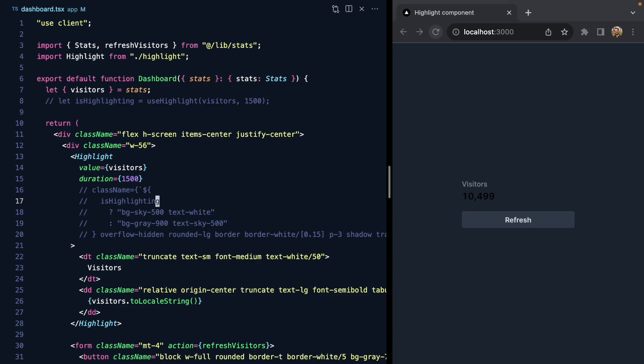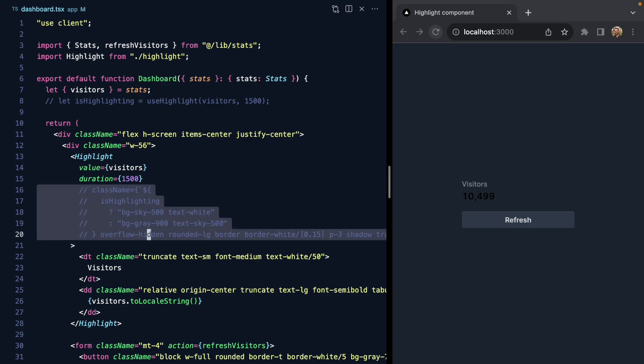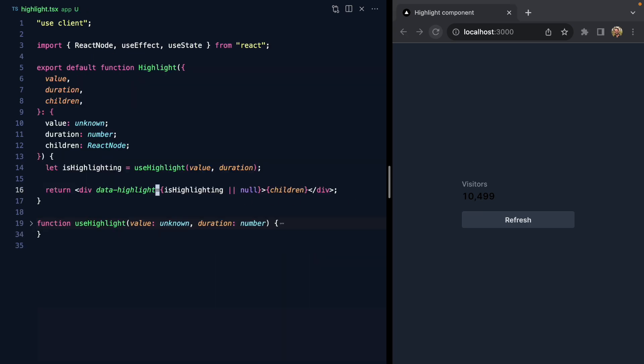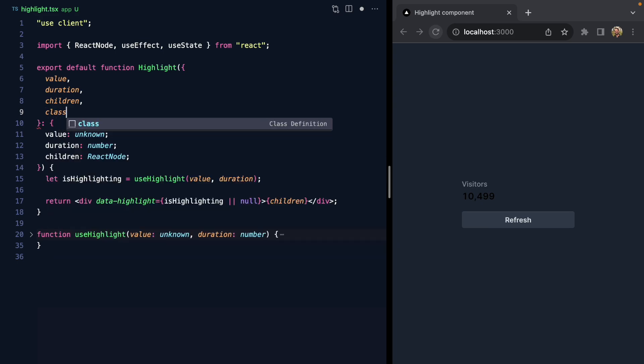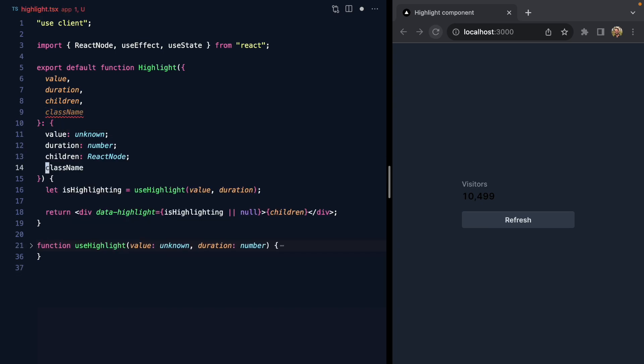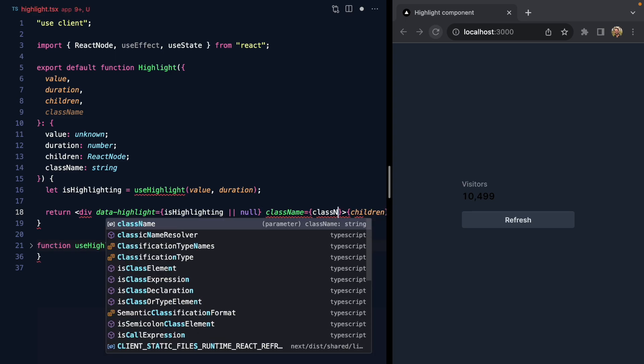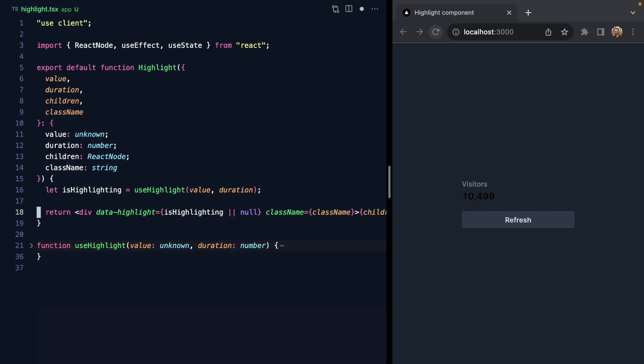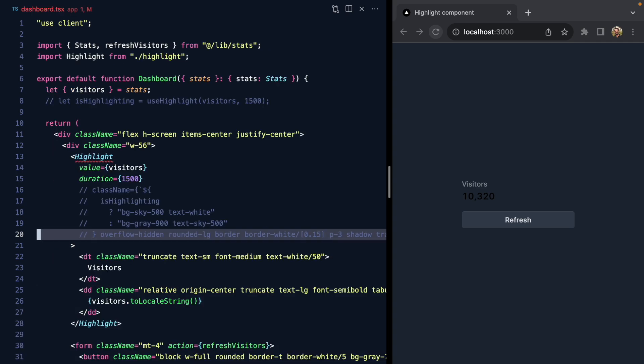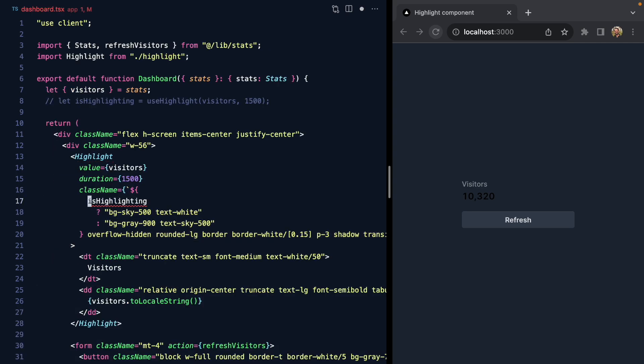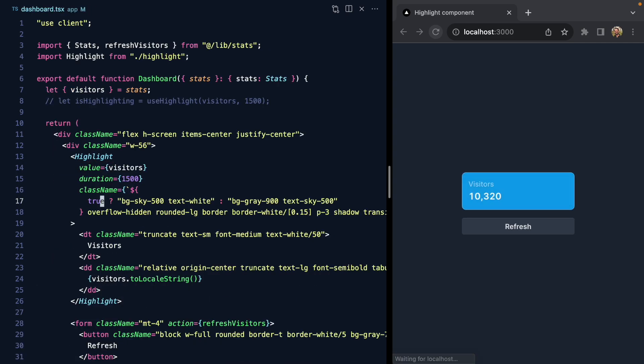Let's actually now forward these class names through in our Highlight component. We'll also accept className as a prop and add this to our div. Now if we bring back our className attribute, let's just put in true here for now. We see the classes are getting forwarded.